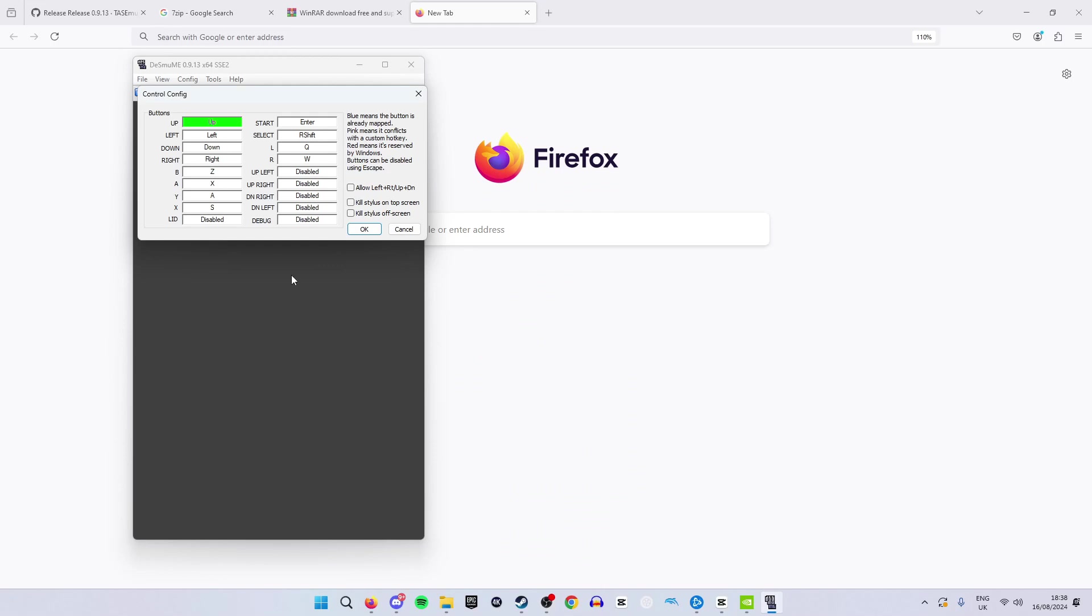From here we can alter around our controller settings by highlighting a box then pressing a button. For example if I want to change this left on my keyboard arrows to Y I can just highlight this box so it goes green and then press Y. That was just an example though I will not be playing with left as Y I will be putting left back to left.